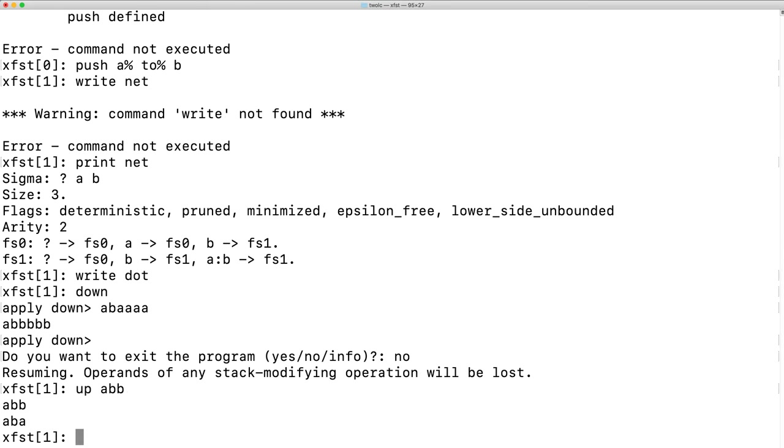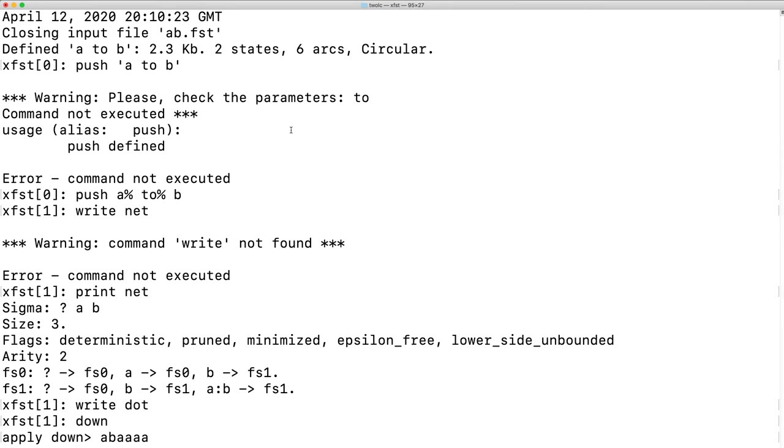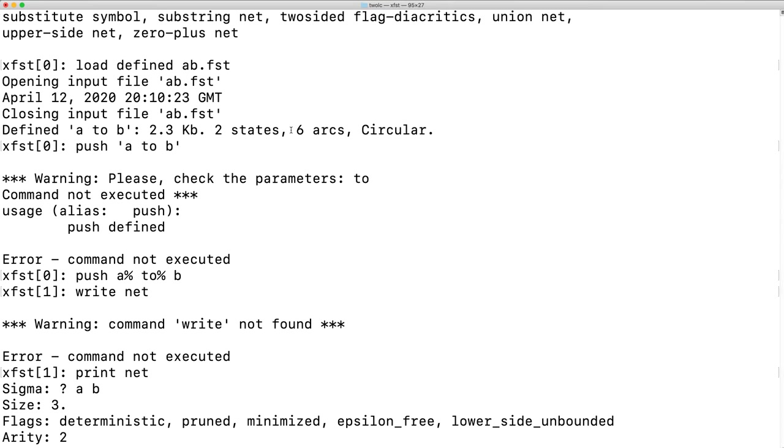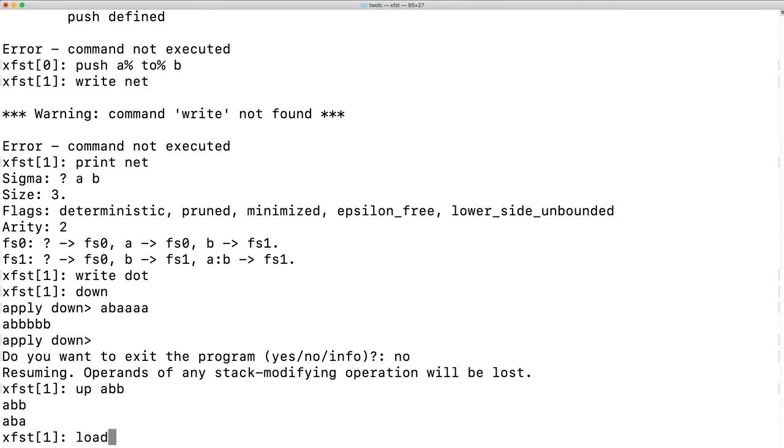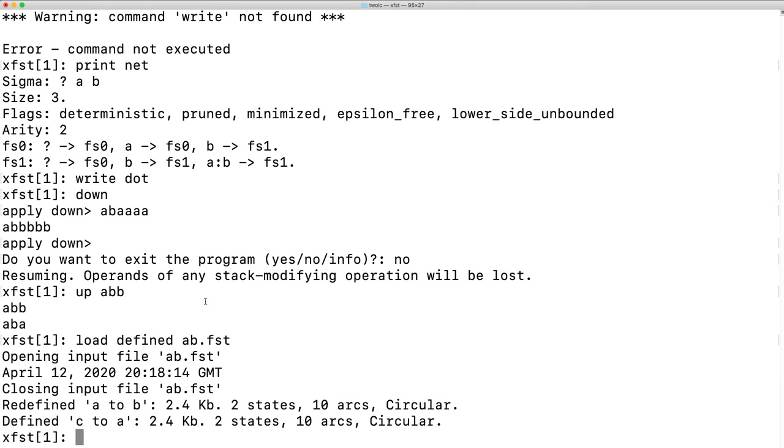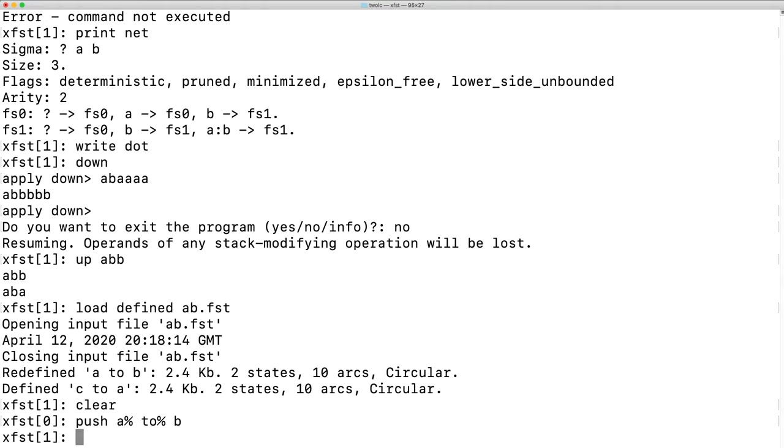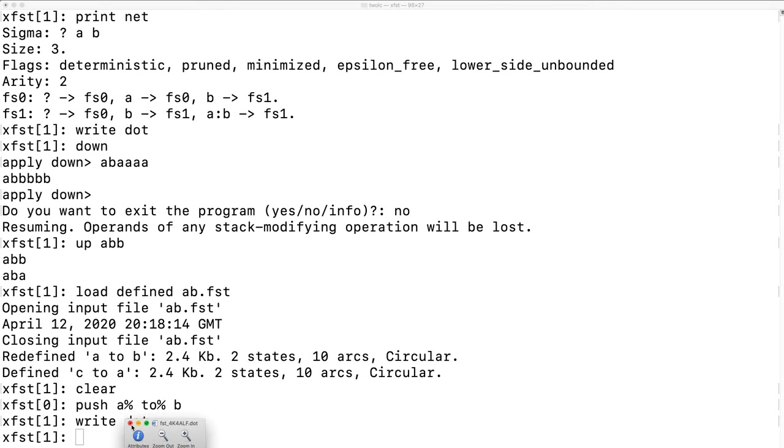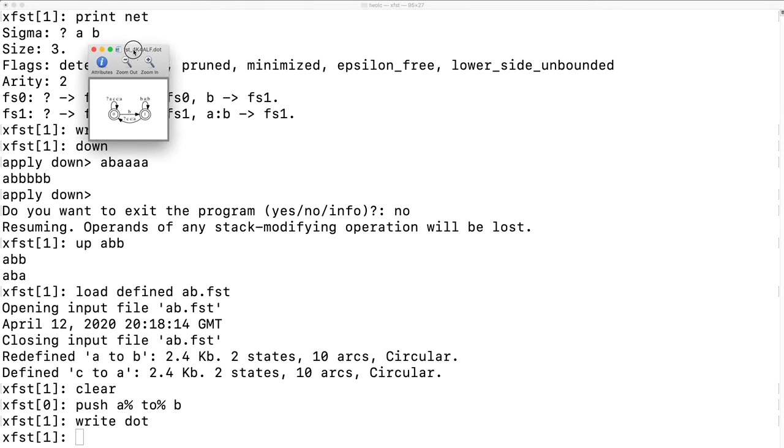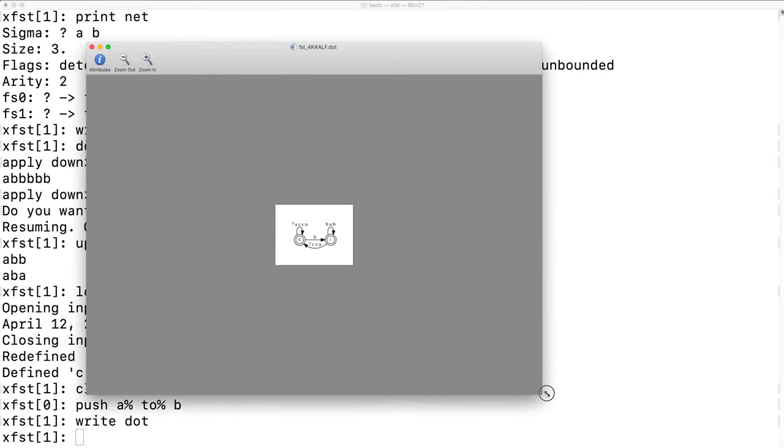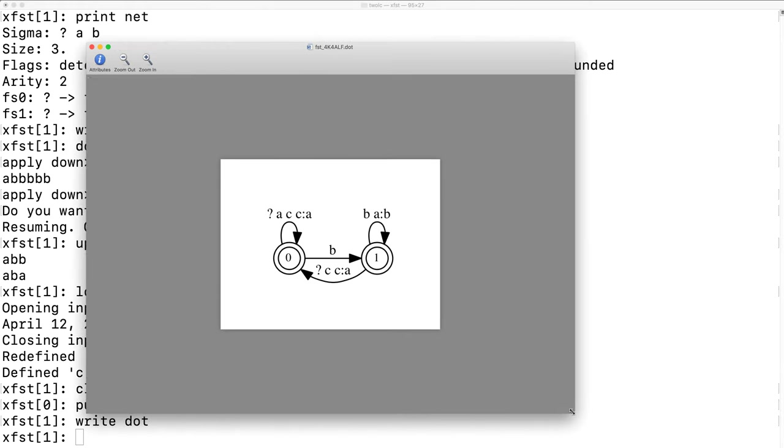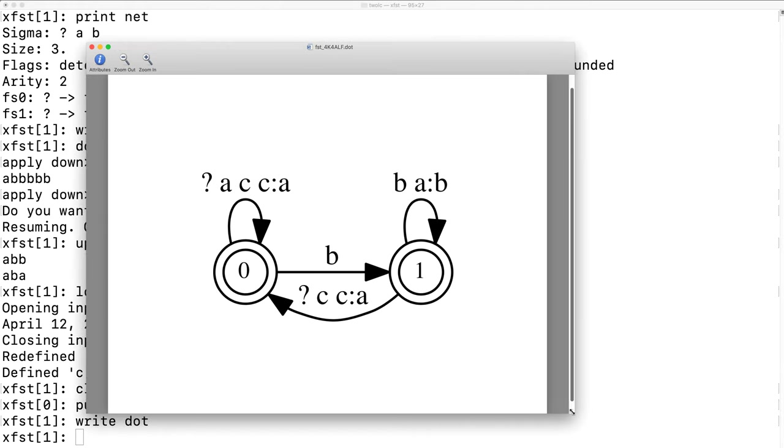In XFST, let's reload the new binary. The original A to B has been redefined and the new C to A is now also defined. Let's clear the stack and push first A to B to see what changed. What changed?